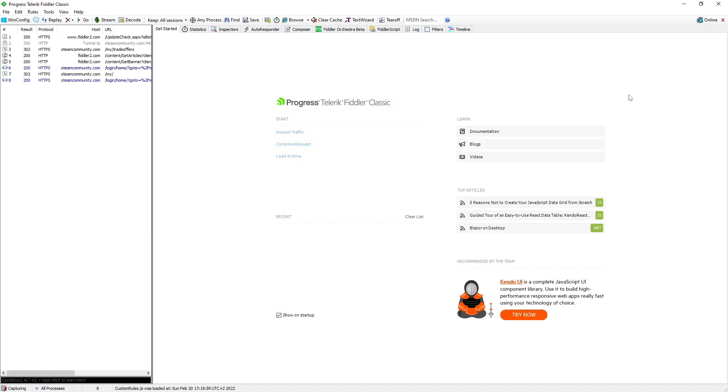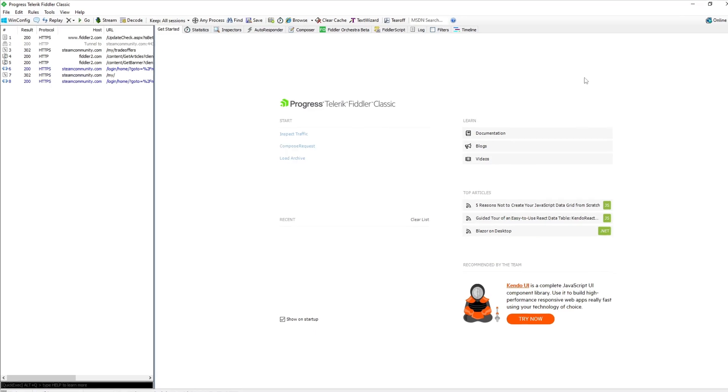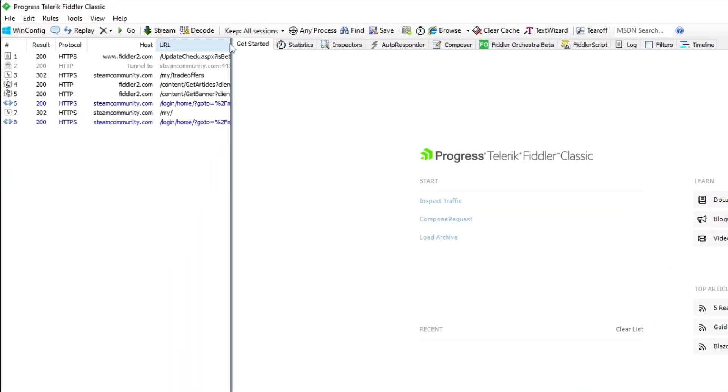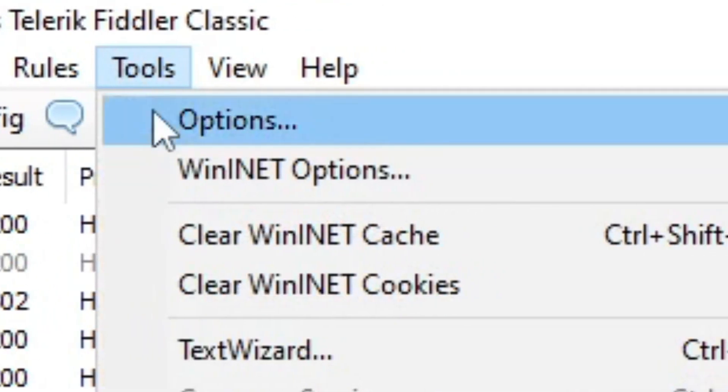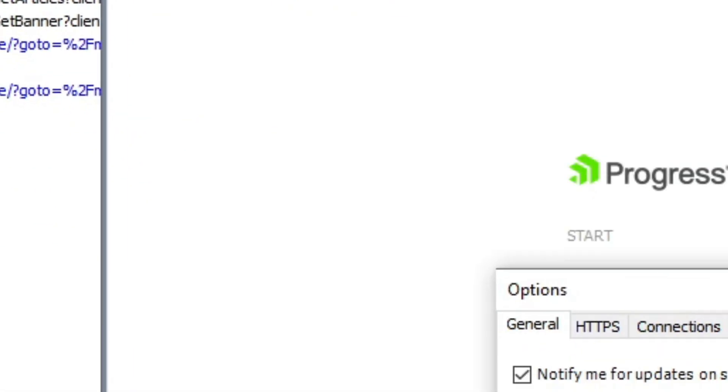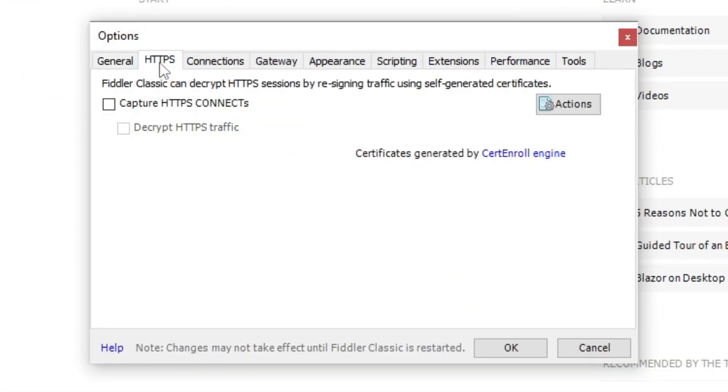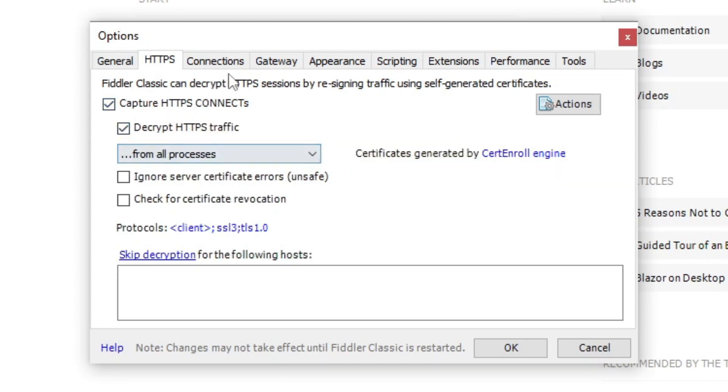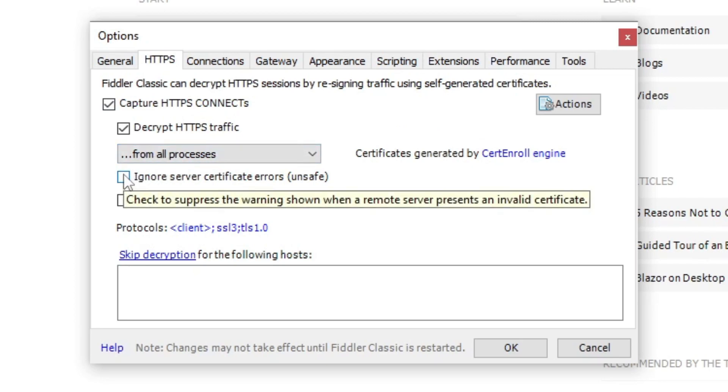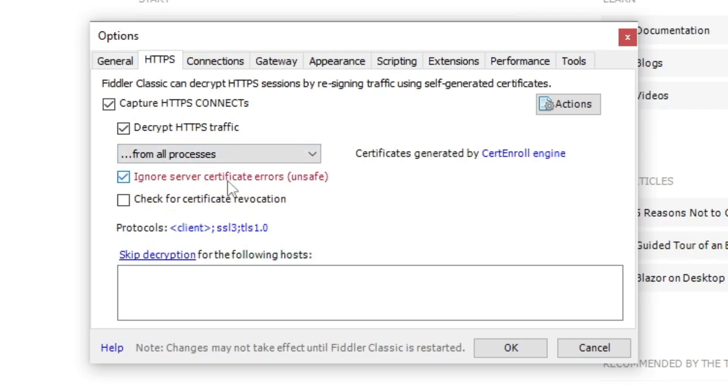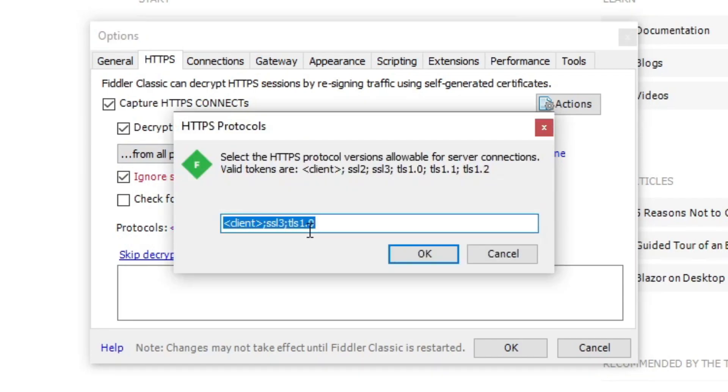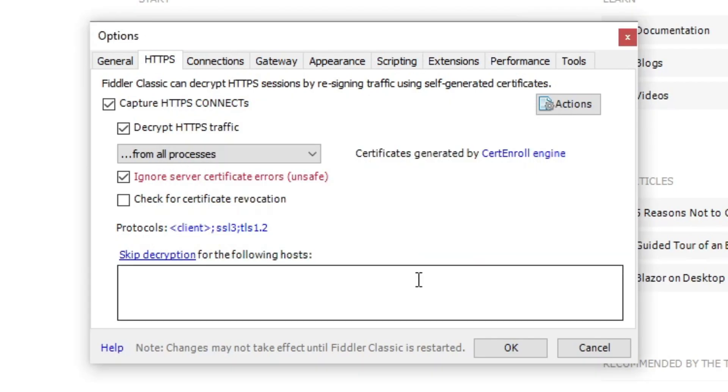Alright, so after we open Fiddler, we can start the setup. First, we want to go here on Tools, Options, go to HTTPS, check this Capture HTTPS Connects. Also decrypt HTTPS traffic. Here leave it from all processes. Also ignore server certificate errors, and right here you can click on this text and instead of 0, put here a 2. And click OK, OK again.